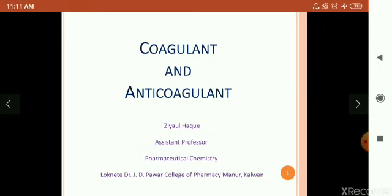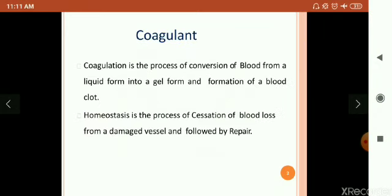Let us start with what is coagulation. Coagulation is the process of conversion of blood from a liquid form into a gel form and formation of a blood clot. Next, hemostasis is the process of cessation of blood loss from a damaged vessel and followed by repair. In the coagulation process, when you have any type of injury, your blood is going to be lost. To avoid blood loss, there is a need of coagulation, and the hemostasis process starts — the cessation of blood loss from a damaged vessel and followed by repair.